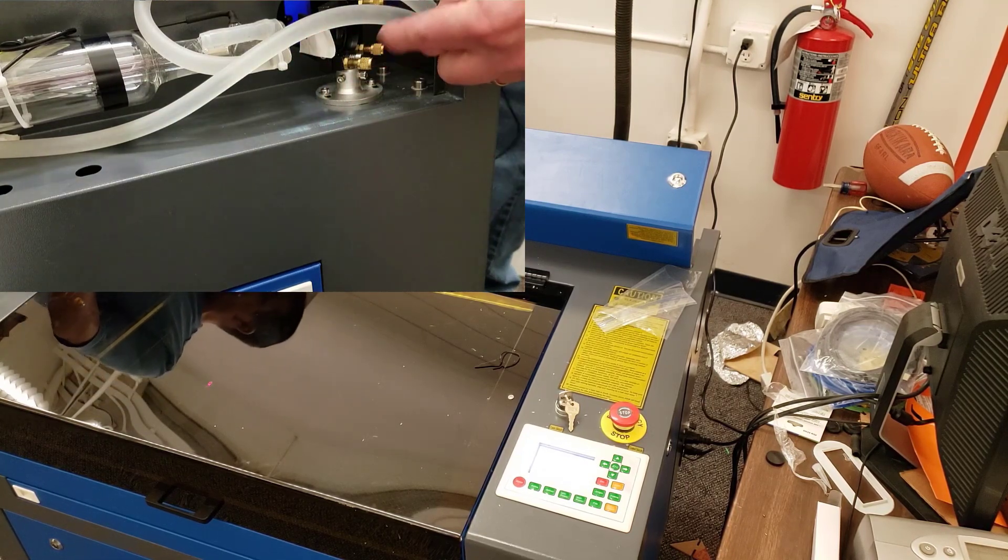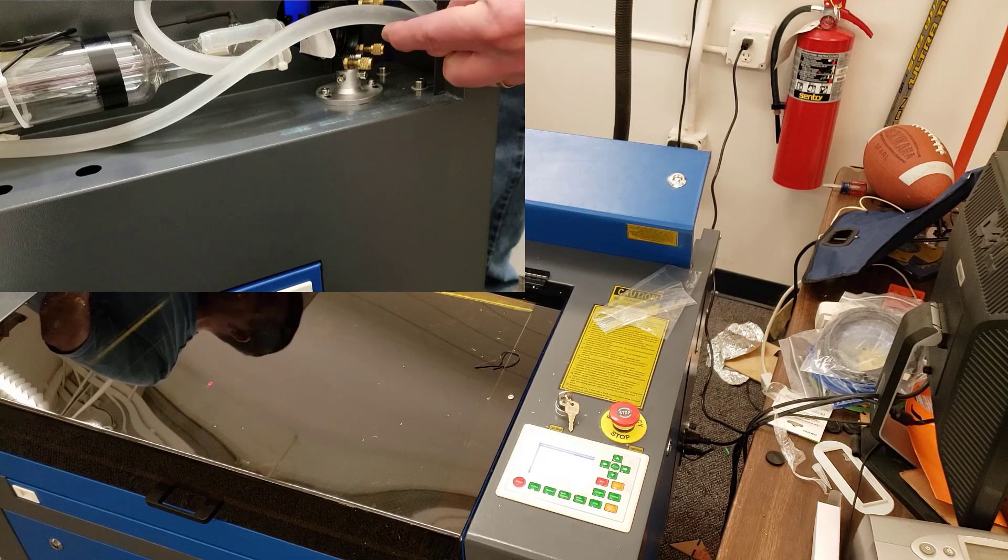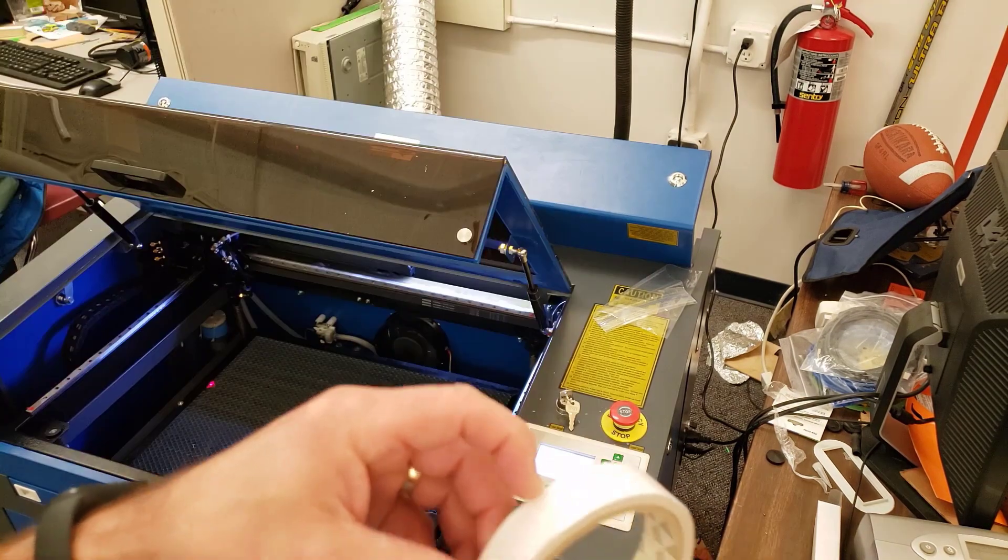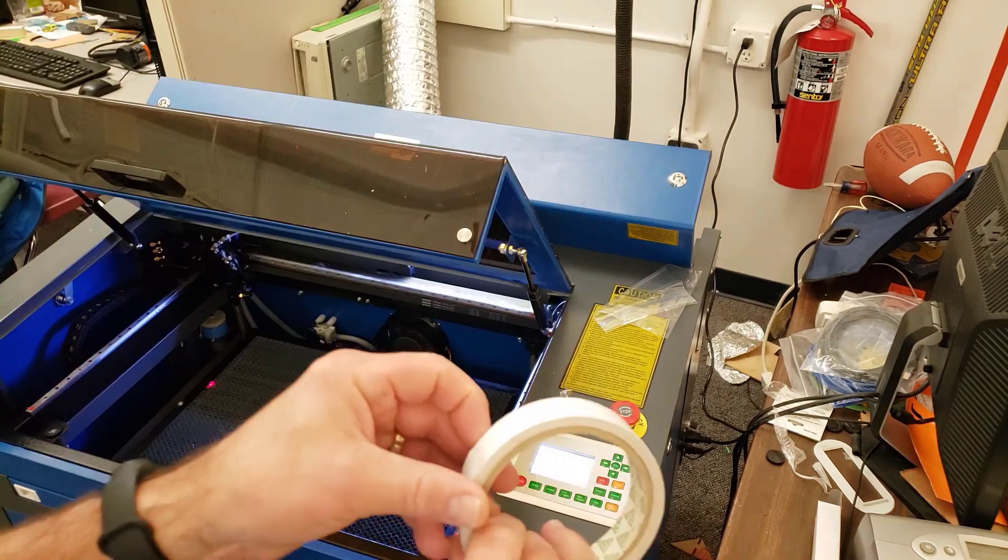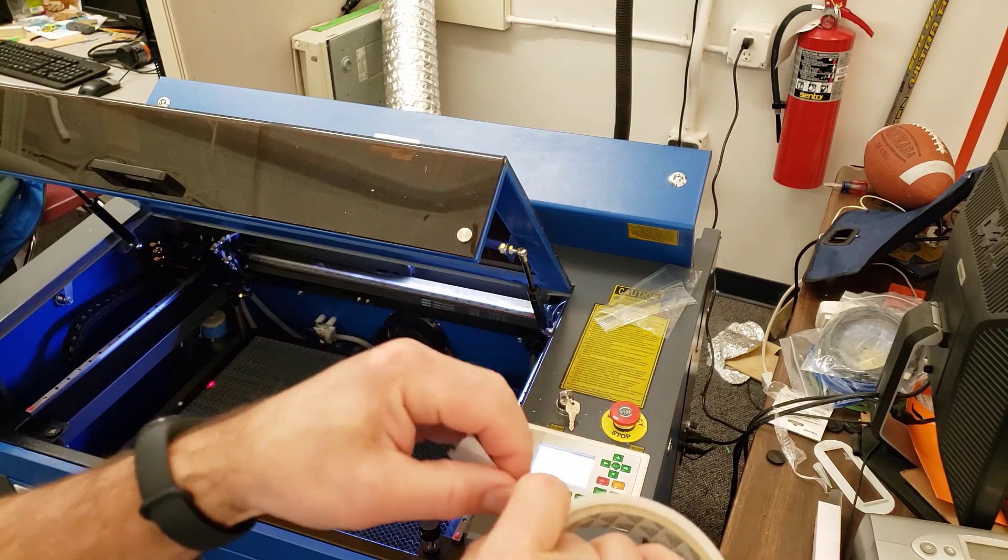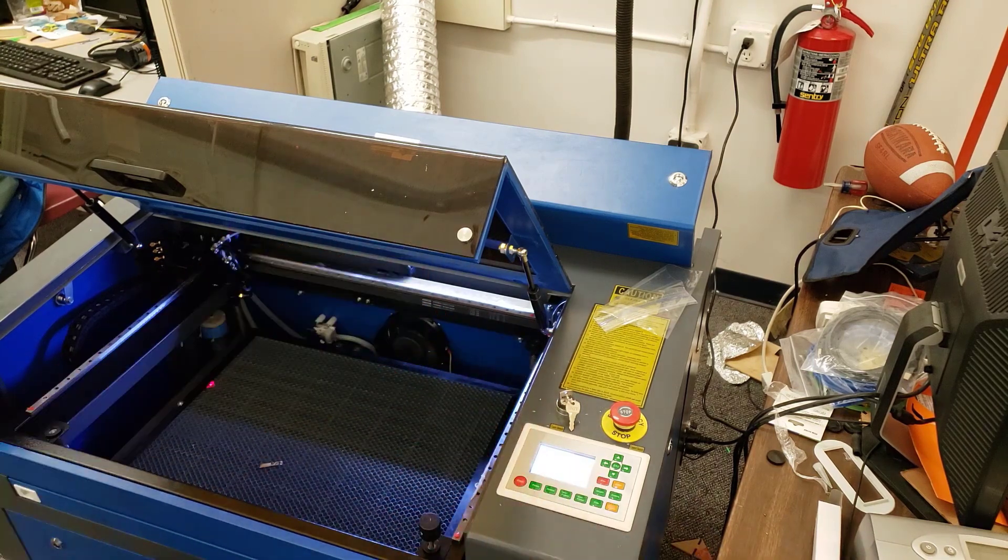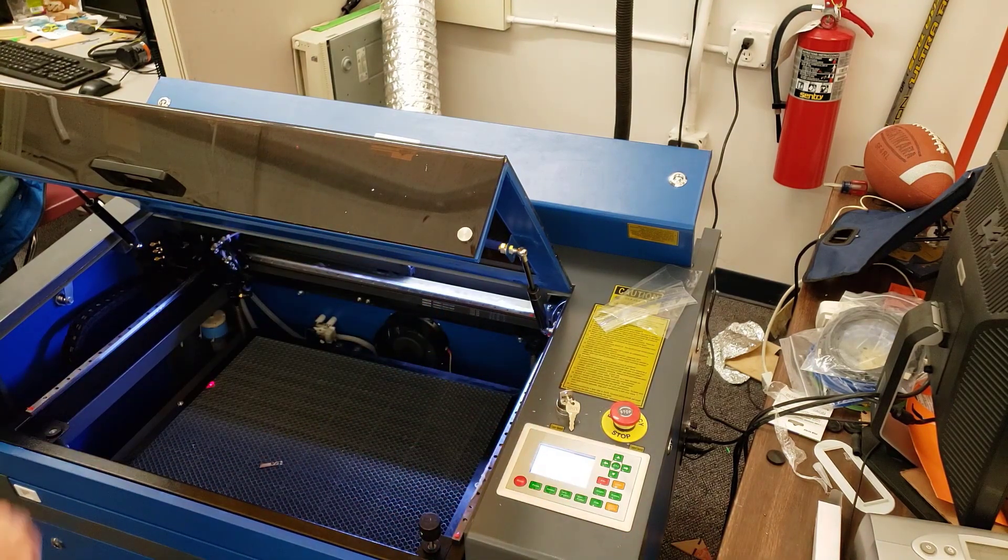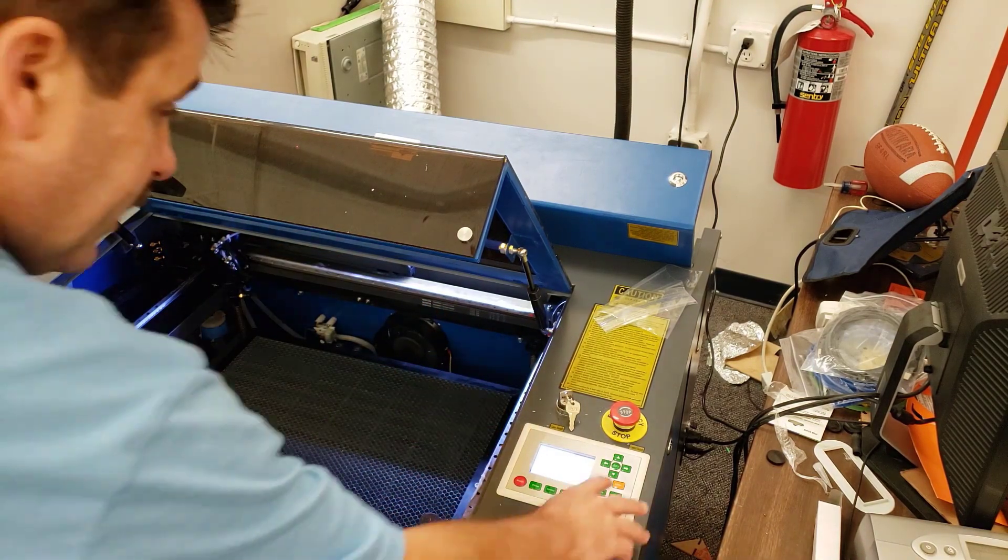If it's not decent you adjust these screws to get it so it's perfect. Let's check it in the front. All right friends, so this is the included tape. I'm gonna just pull off a piece. I'm gonna move the laser forward so I can see it better, easier to reach this part.